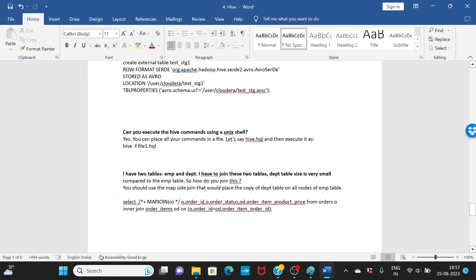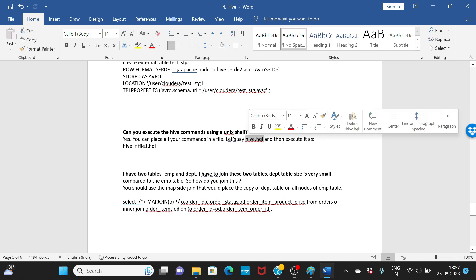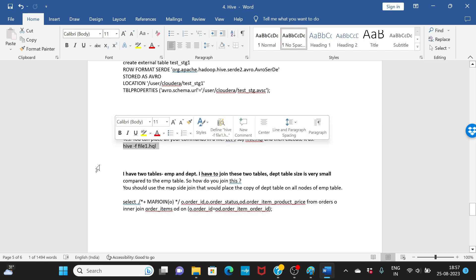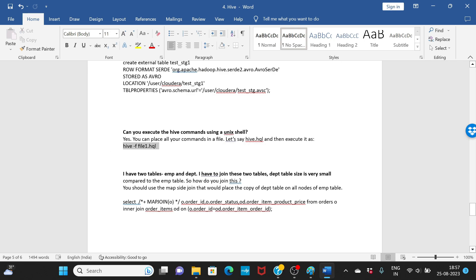Can you execute Hive commands in a shell script? Yes. Put all your Hive commands in a .hql file — for example, hive.hql — and then run it using the command: hive -f file1.hql. That file will contain all your Hive commands.